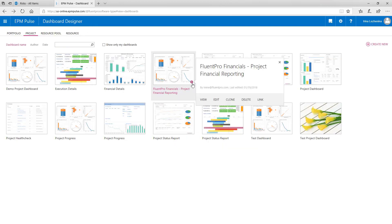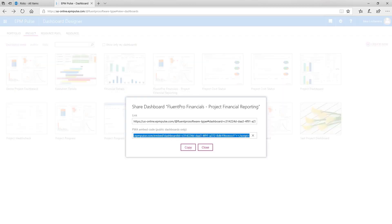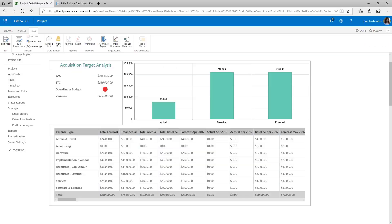Each dashboard has a gear button where you can copy the embedded code and following the same steps as were followed while embedding FluentPro Financial on the PDP page, EPM Pulse reports can be embedded on any PWA page as well.